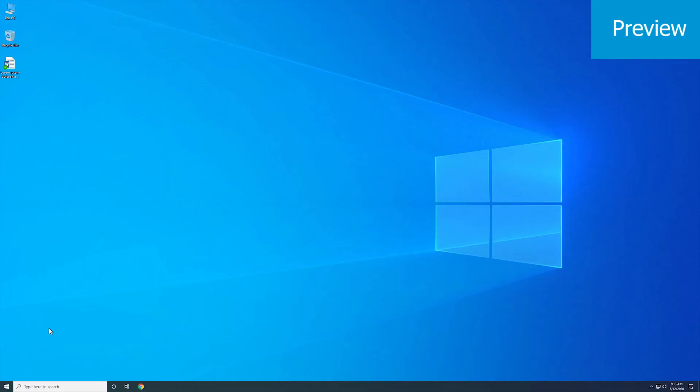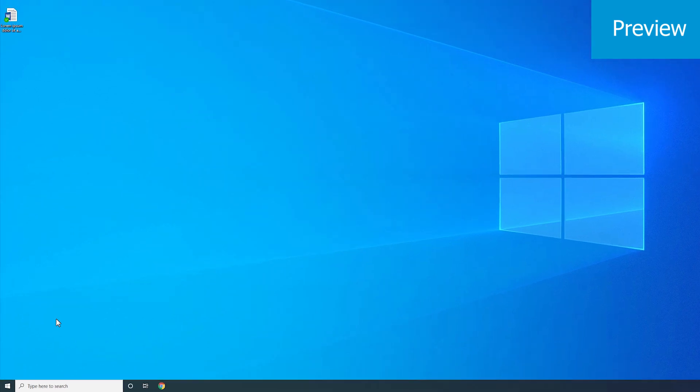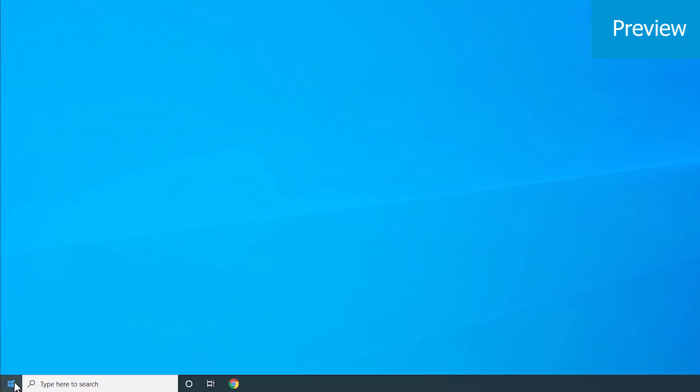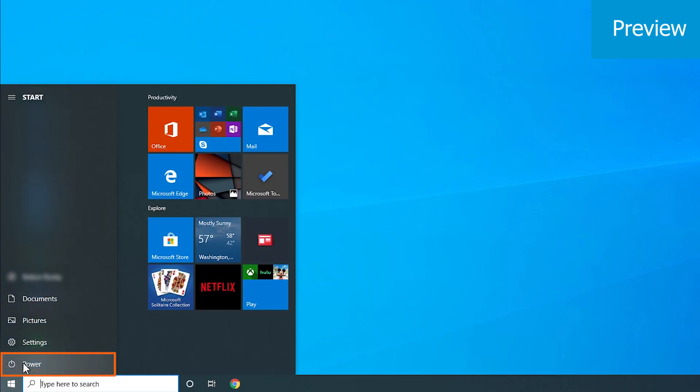To begin, restart your computer at least once after updating Windows 10. Click the lower left Start button, then click the power icon and select Restart.